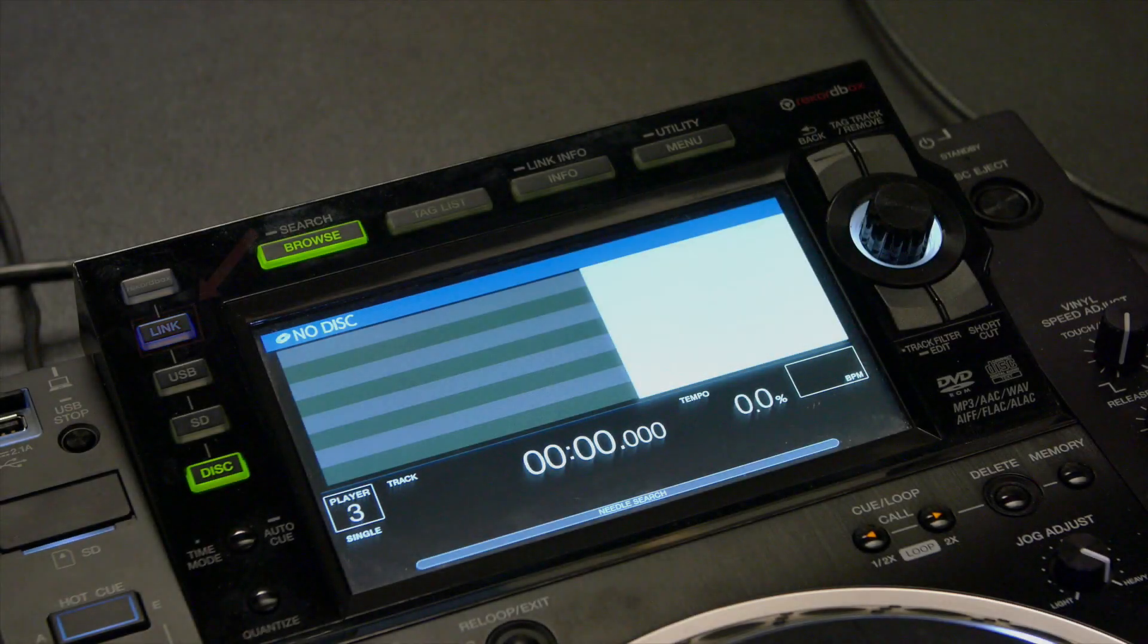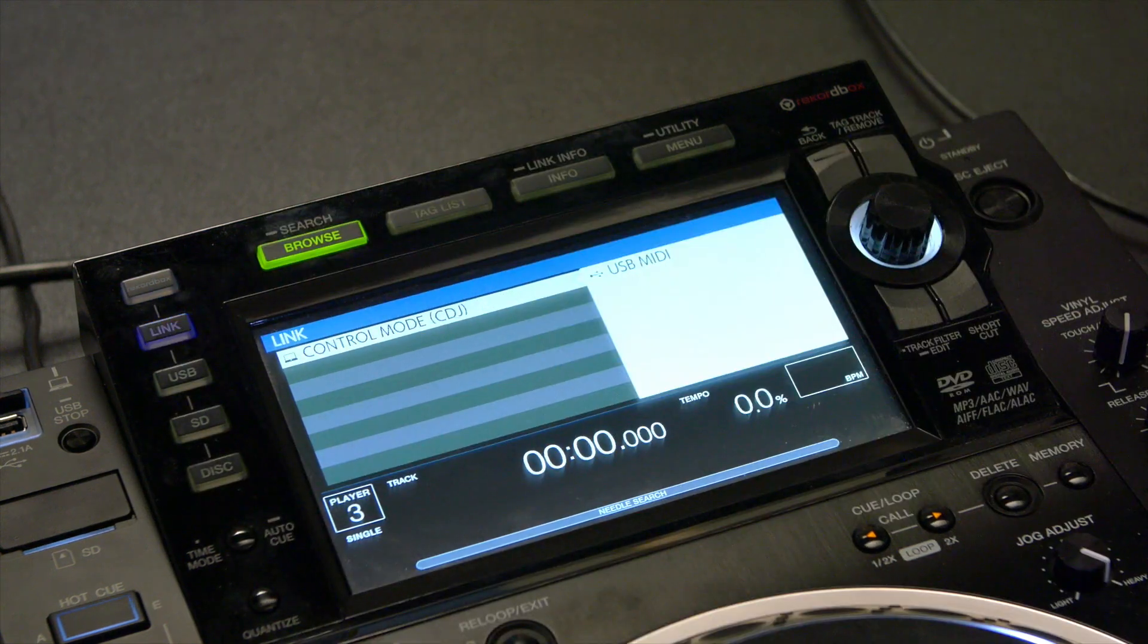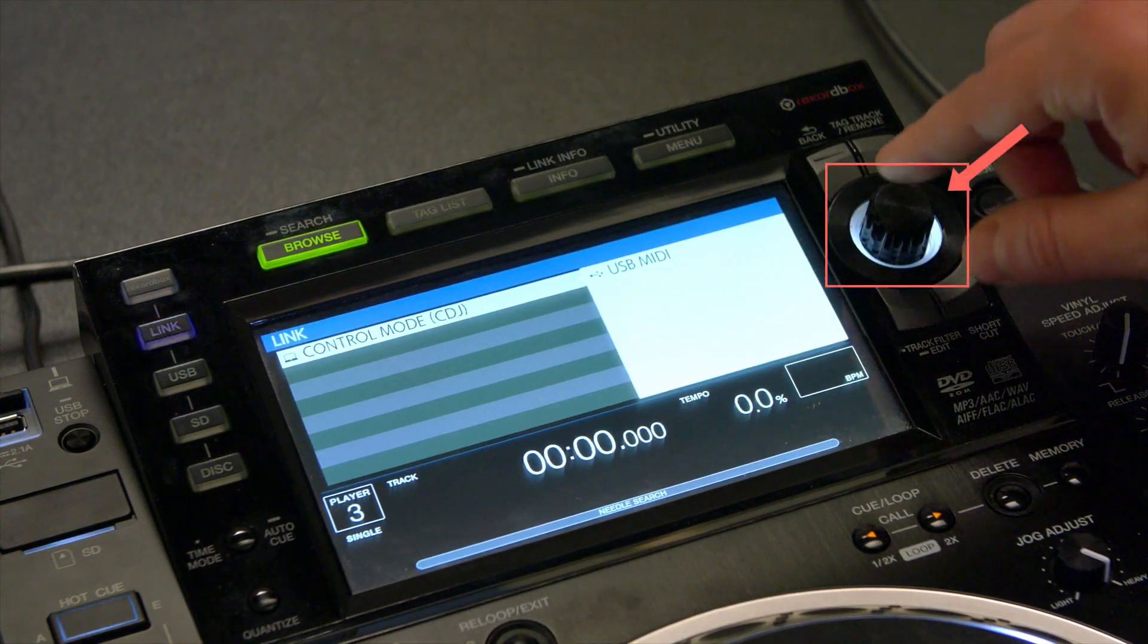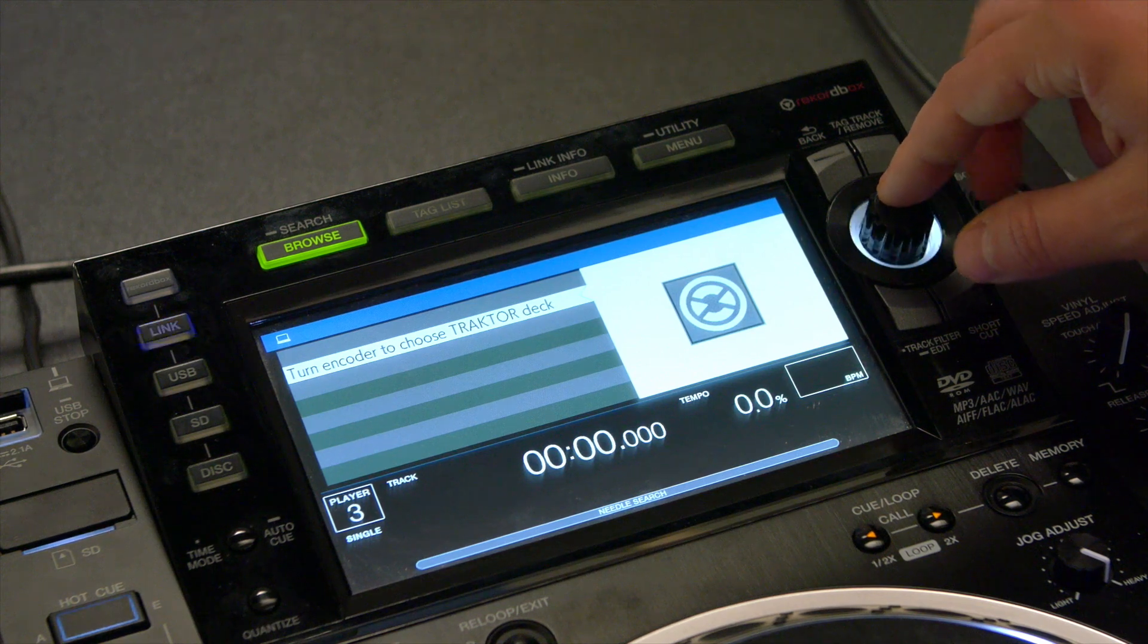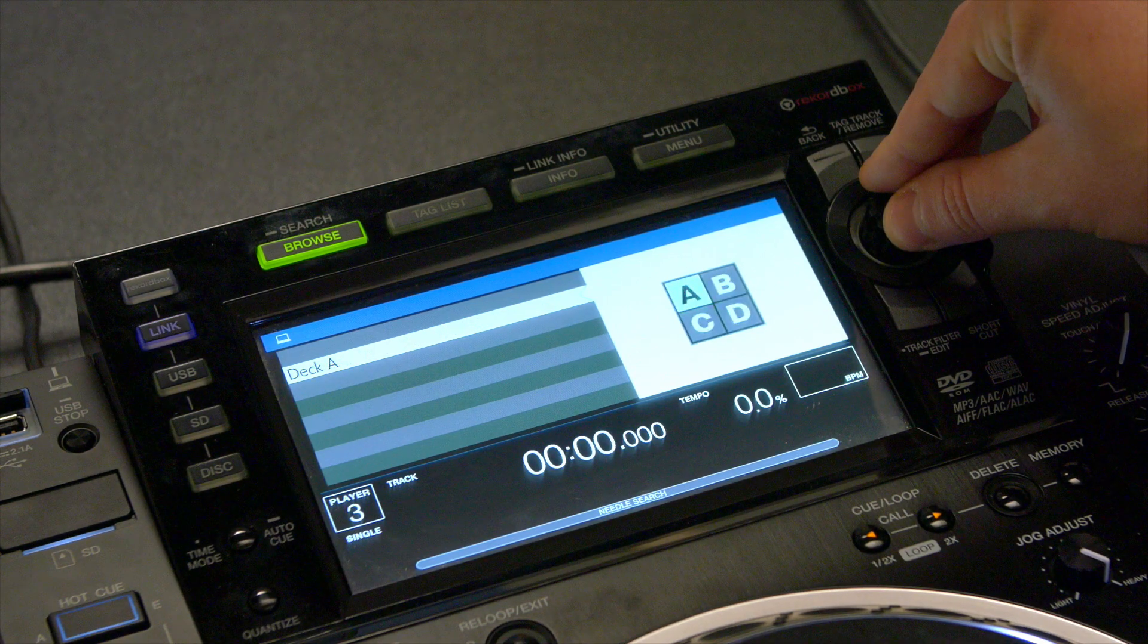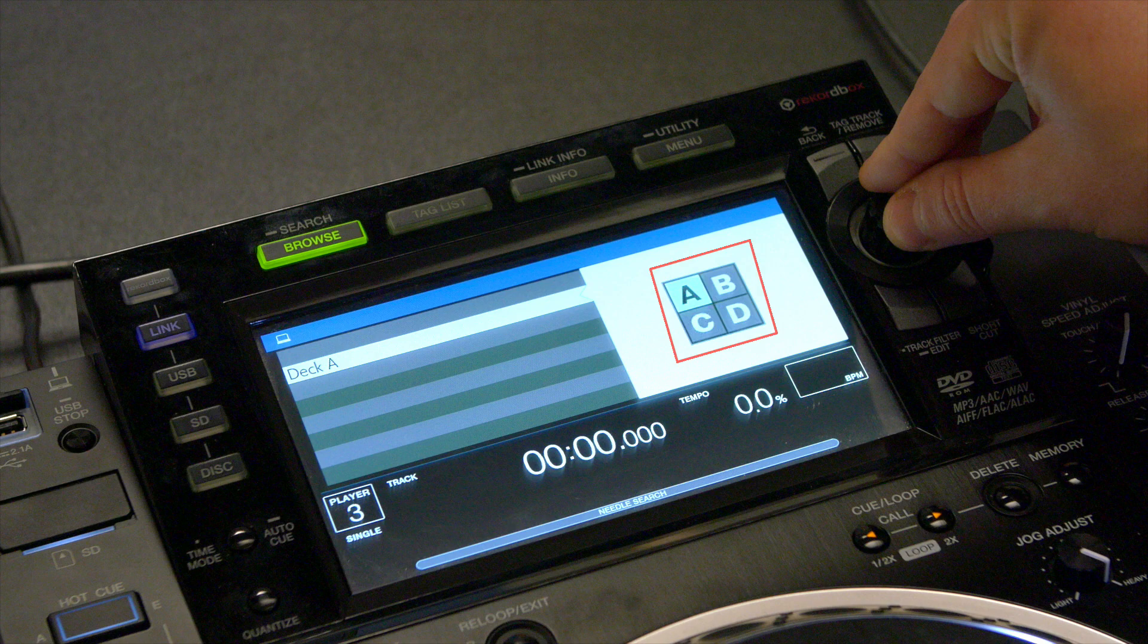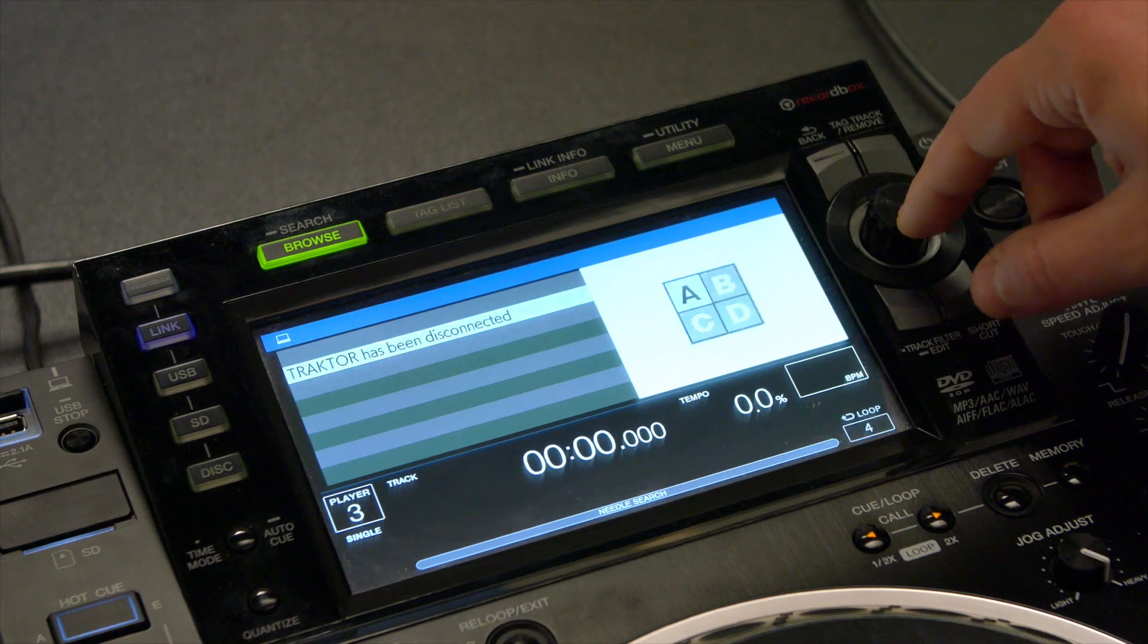Press the Link button and push down the encoder to activate the USB MIDI control mode. Turn the encoder to enter the Traktor deck selection. Choose one of Traktor's four decks to be controlled from your device by highlighting it. Push down the encoder to confirm your selection.